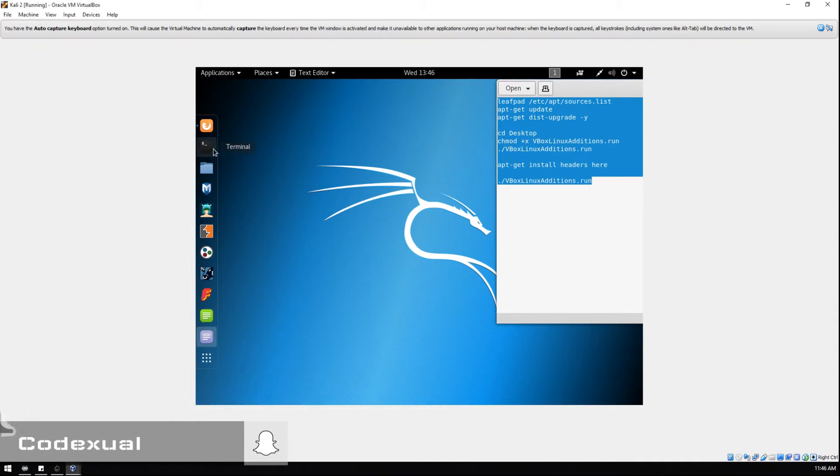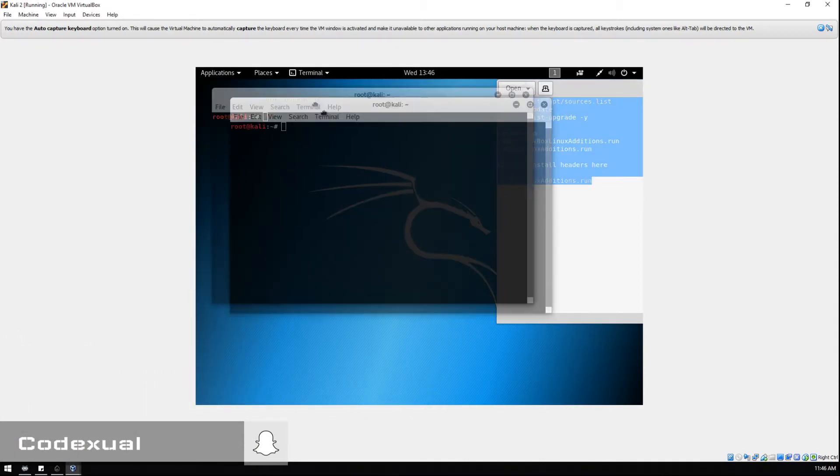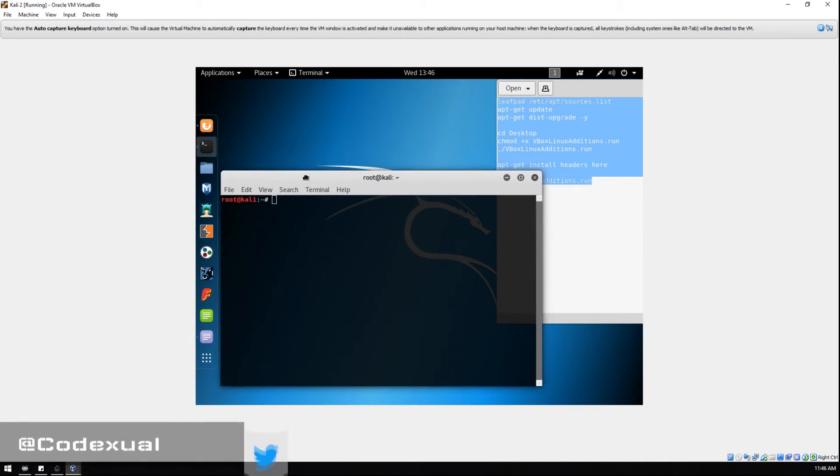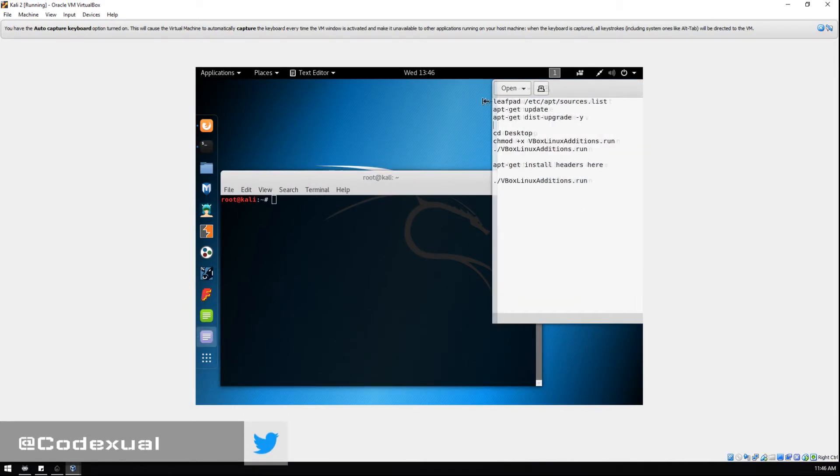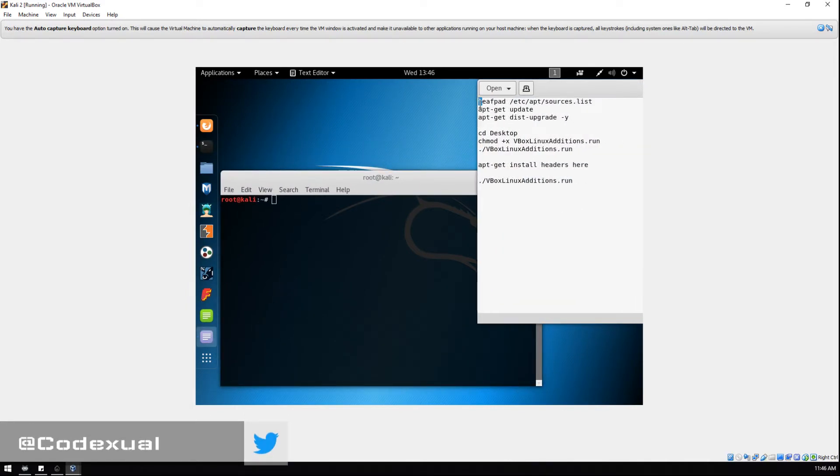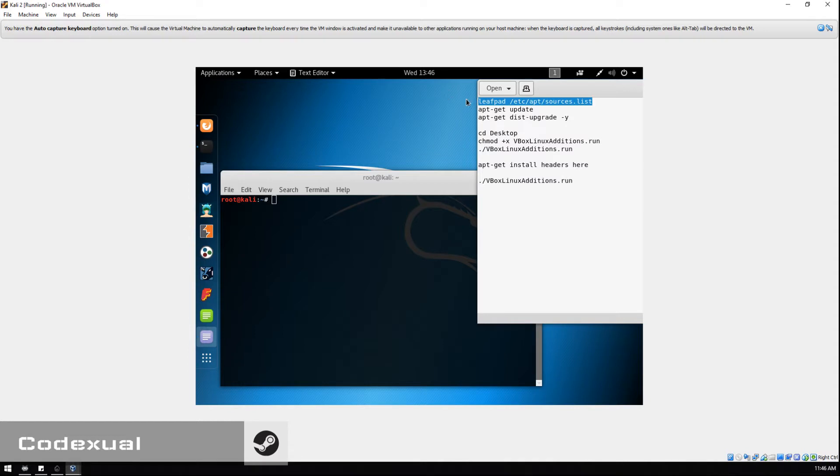First things first, we're gonna open up a terminal. Let's put that towards the bottom left. We're gonna enter these commands here. Leafpad is a type of editor and we're going into the pathway /etc/apt/sources.list.